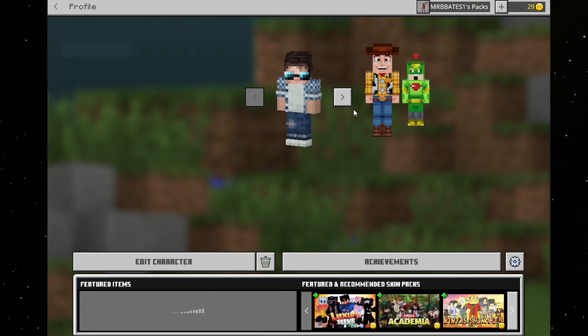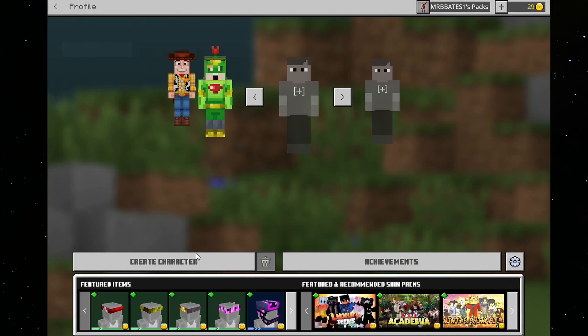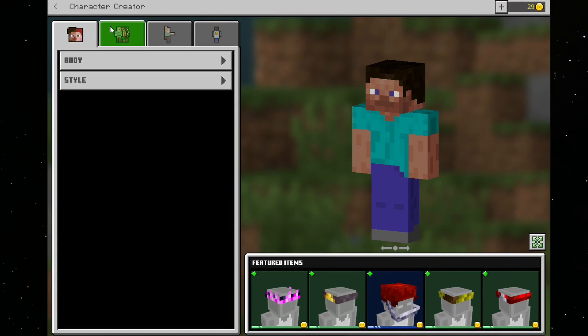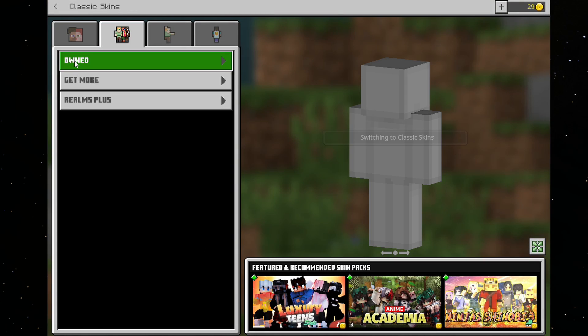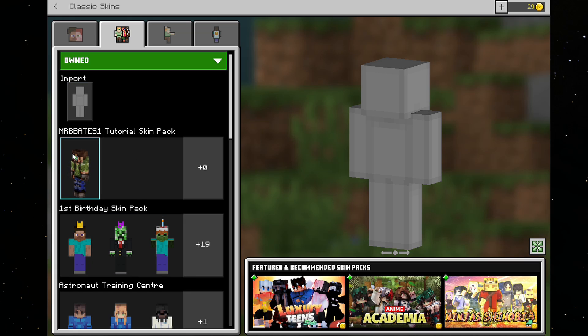So, now, if you go to your profile, we go to a new character, and we click Create. Now, in order to view the packs that you've created, you then go onto the second tab here, and then under Owned, you will see MrBeeblates1's Tutorial Skin Pack.